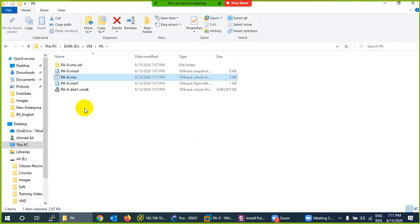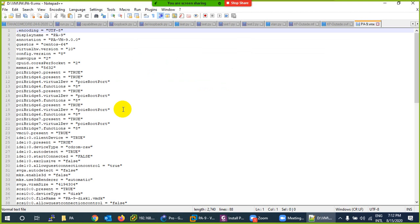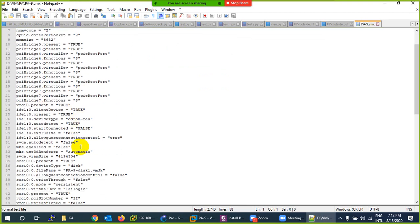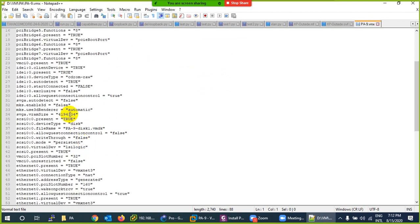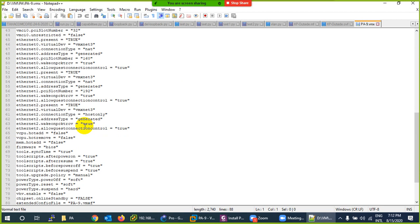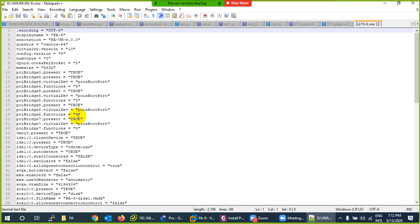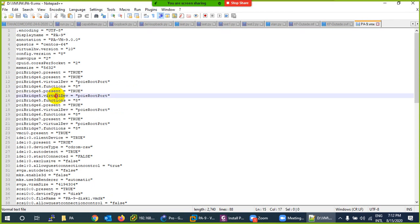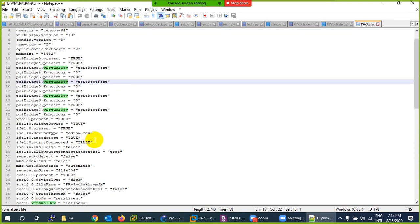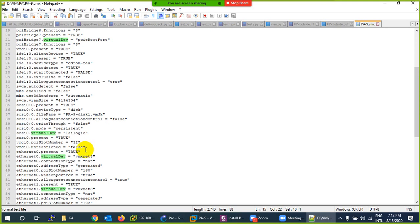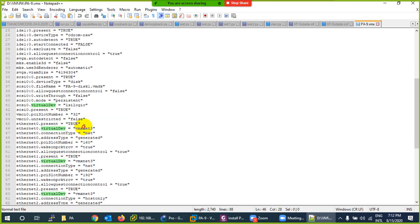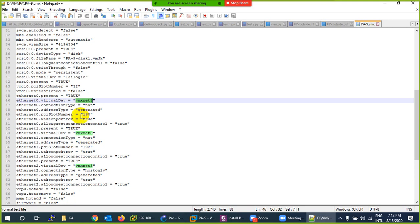When it opens, you need to change one thing related to the interface detail. The three original interfaces were already set up correctly. Let me find those existing interfaces in the file — this is the vmxnet type entry. You can see that the three original interfaces show the correct adapter type.